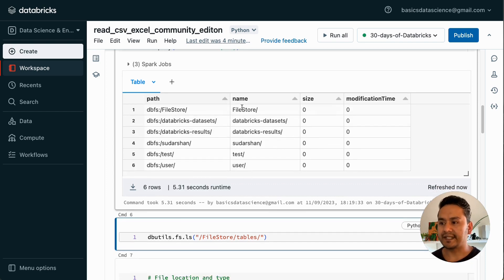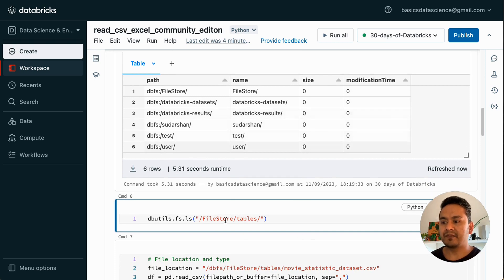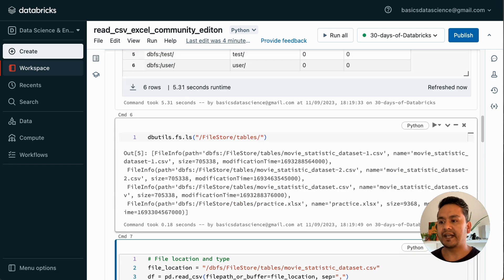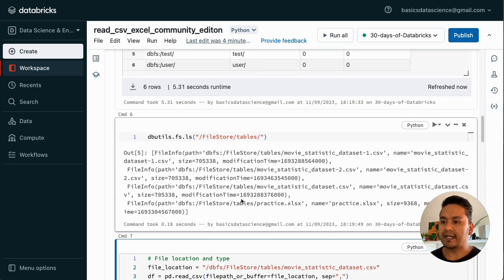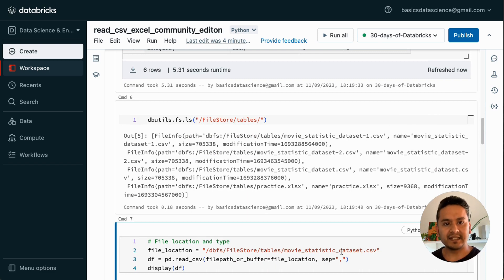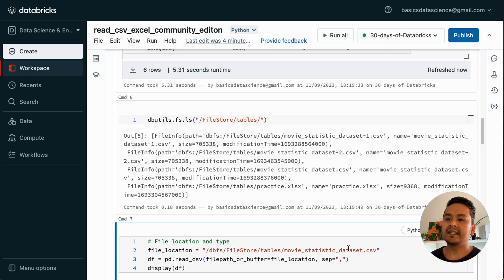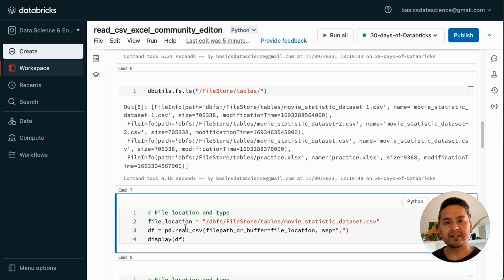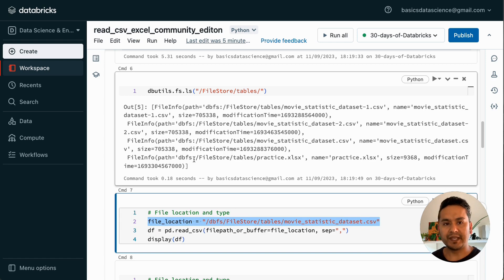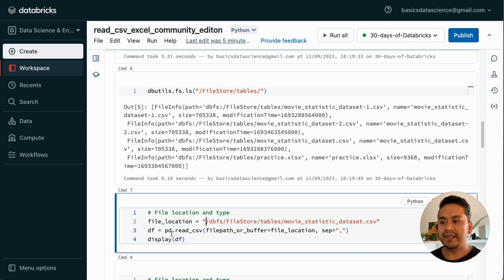Let's see what is inside FileStore and tables. If I go inside FileStore and tables there are different things - use display for a good tabular format. What I am going to do here is try to read the movie statistics dataset that I have uploaded. If you have followed my previous videos, you know I uploaded this movie statistics dataset, and the same dataset is also provided on GitHub. Here is the file location - I am providing the location of this data, and you can see the movie statistics dataset in DBFS.